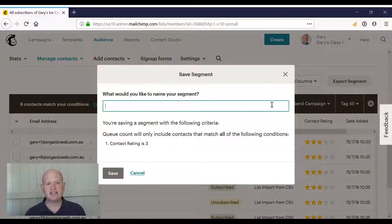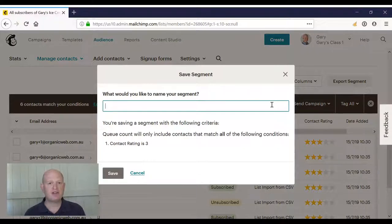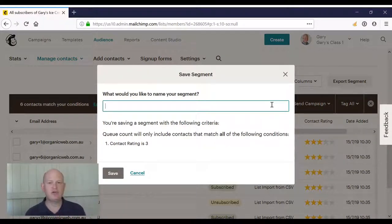And that's how we identify those people that are active or not active in our audience. Thank you for joining me.